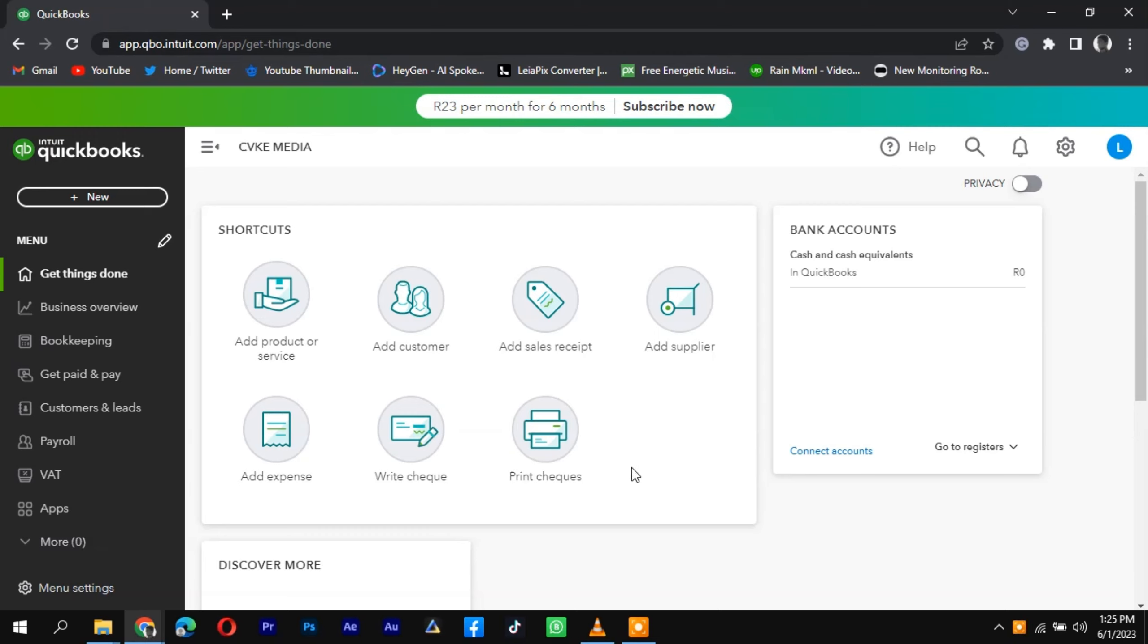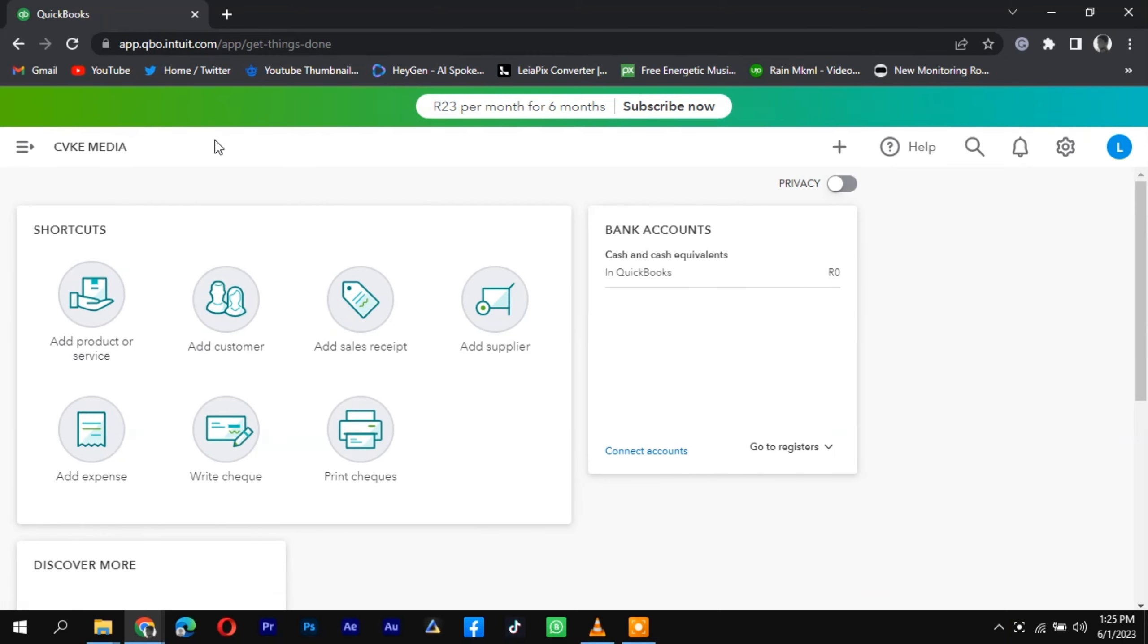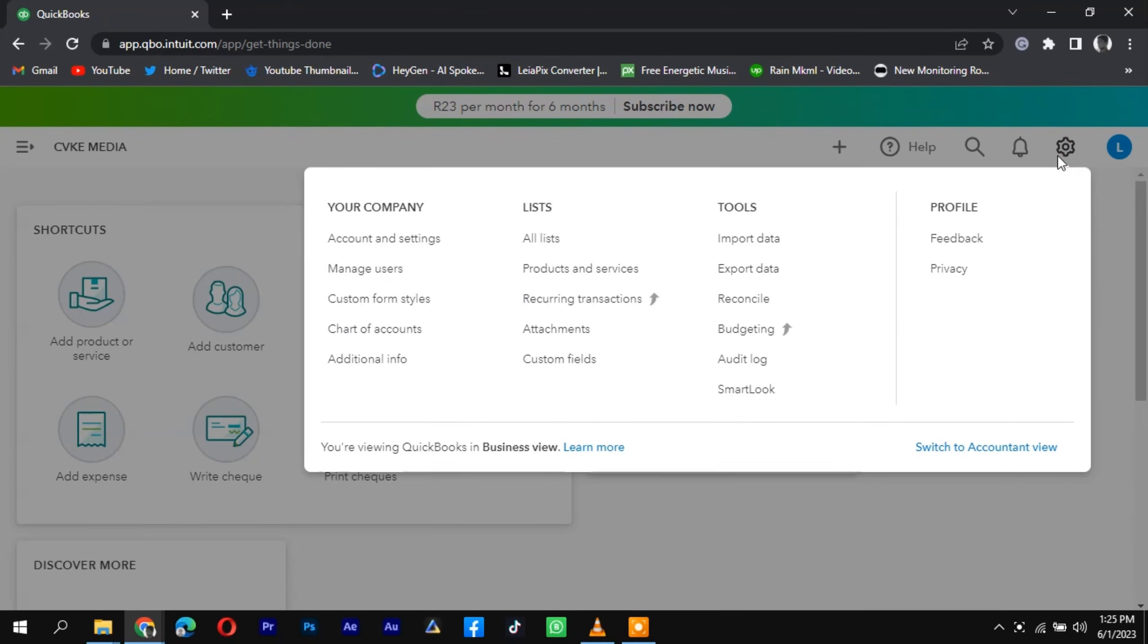Begin by logging into your Wave Accounting account and locating the financial reports you want to import, such as the trial balance, income statement, and balance sheet. Export these reports in a compatible format, such as CSV or Excel.